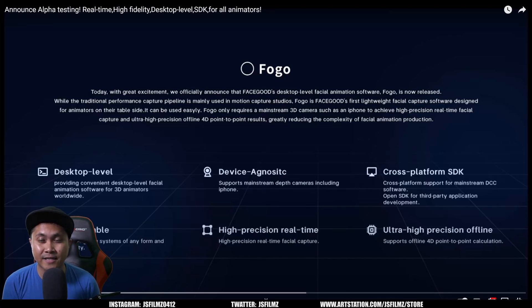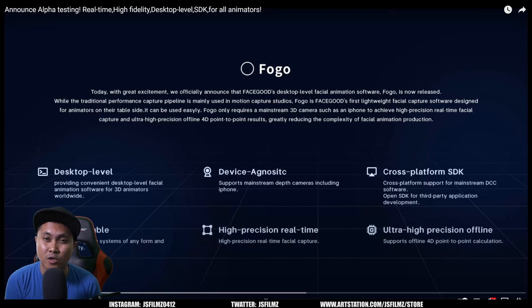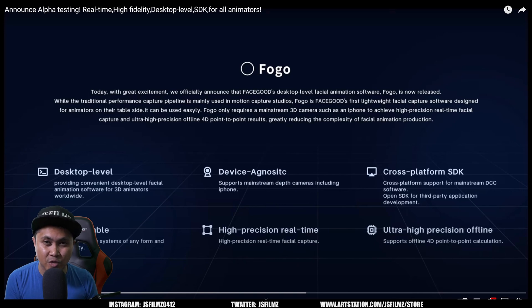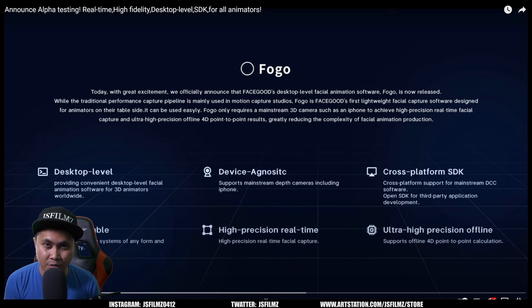Hey, what's going on, y'all? Jay from JS Films. In this video, we're going to be taking a look at FaceGood's new facial animation solution called Fogo.